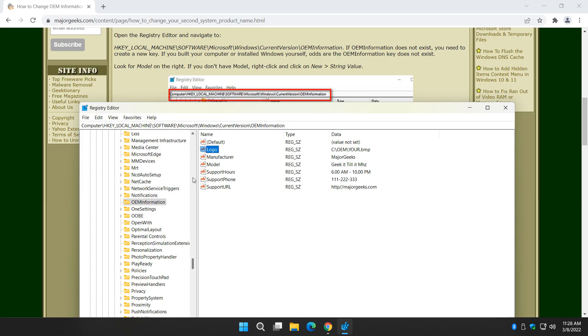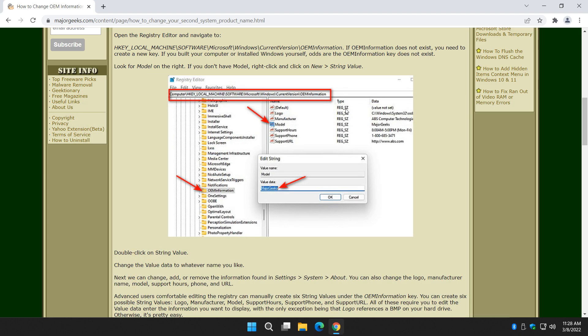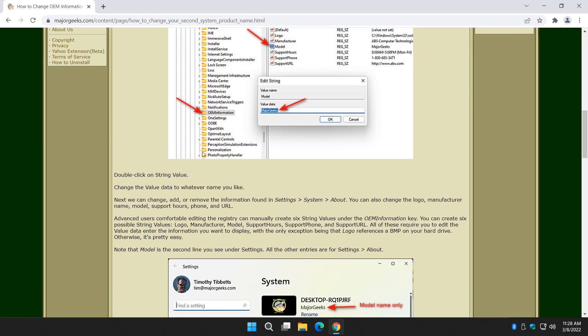But again, I think you can agree it's easier to edit with the text document, save it, import it, and you're done in no time whatsoever.